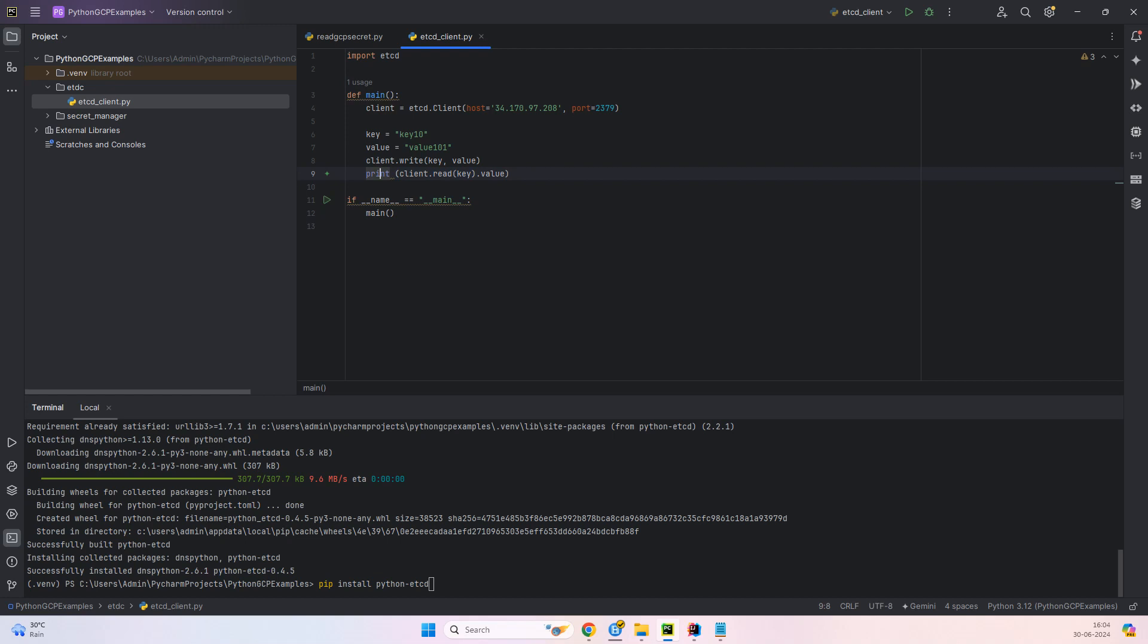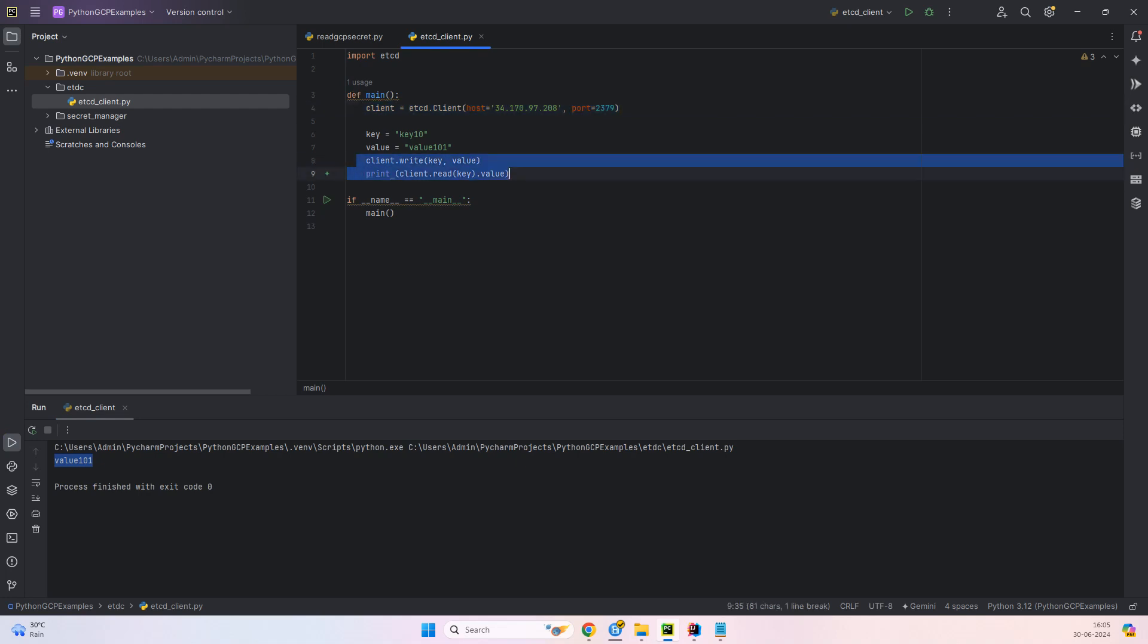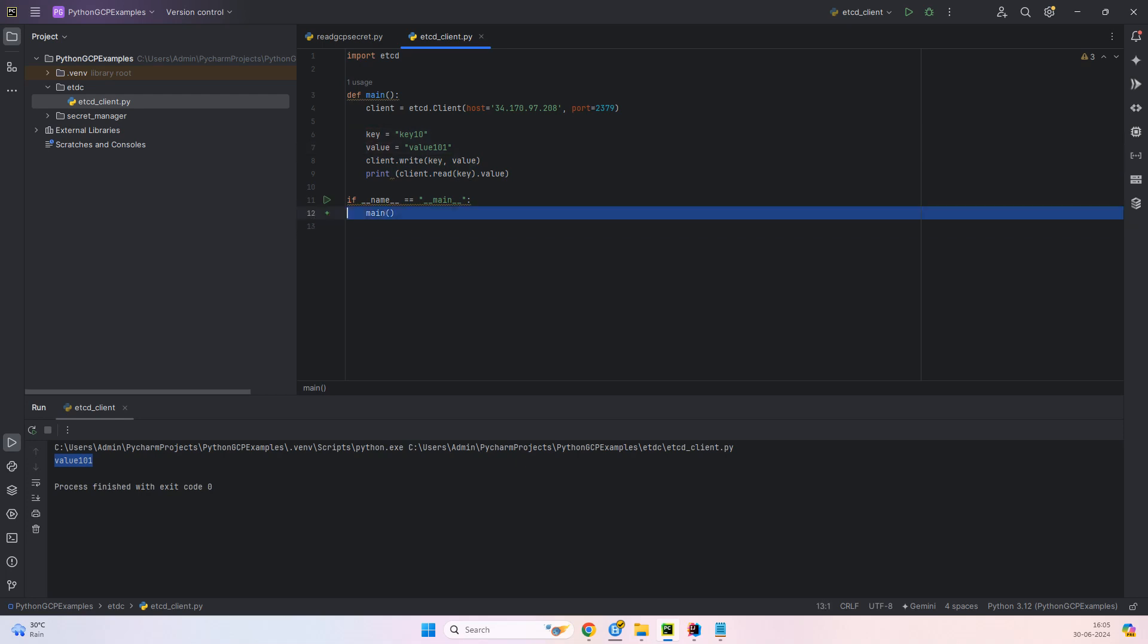So let me try to run and check. Okay. So we are fetching the value 101. Again, a very simple example of the Python code. Just two or three lines of code. You can see that once this client is created, and then we have two lines of executable code over here. So key and value, just we are creating and calling the main method.